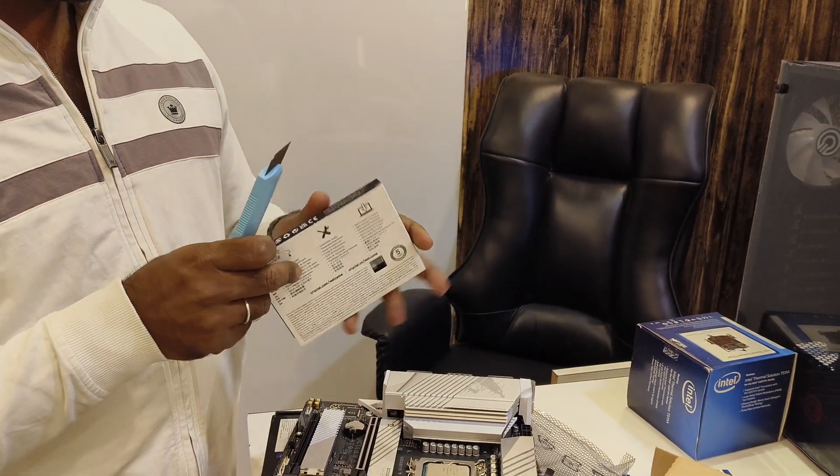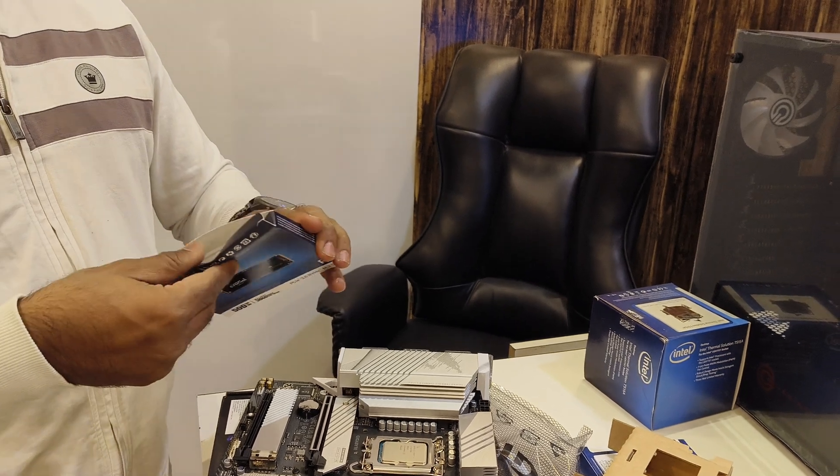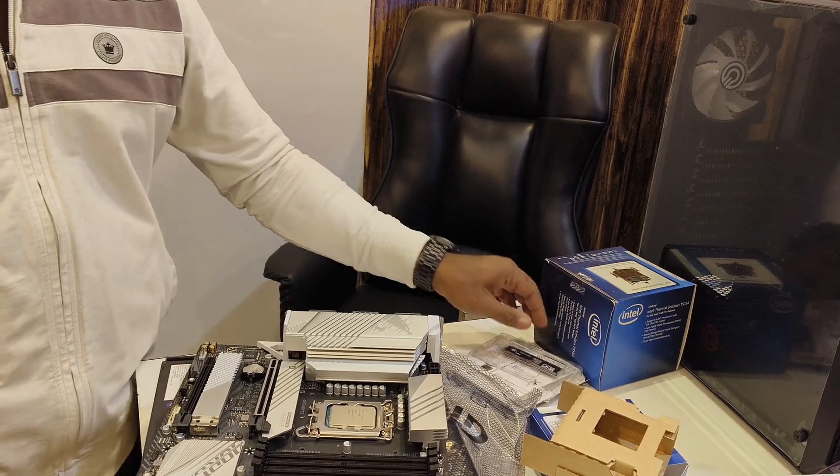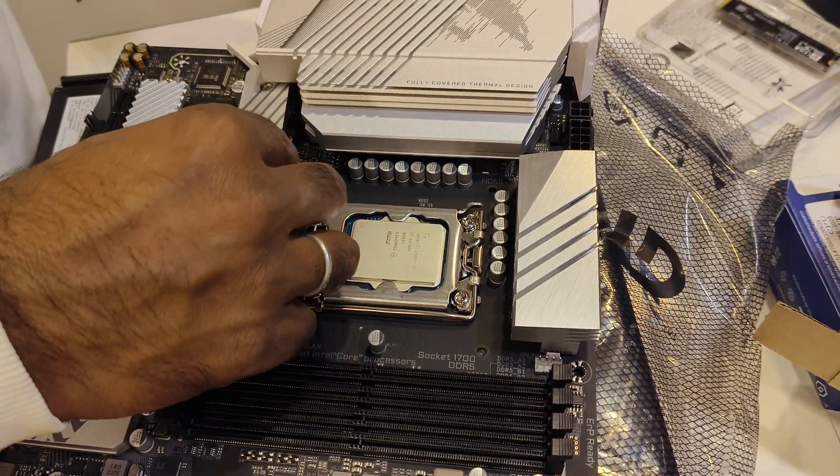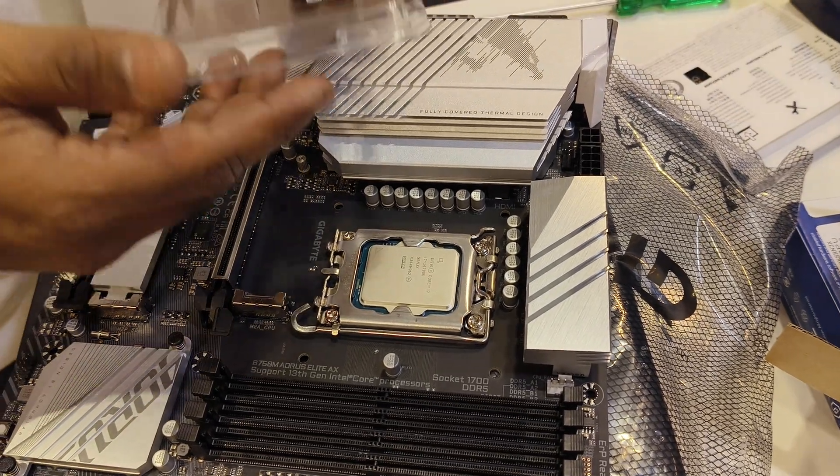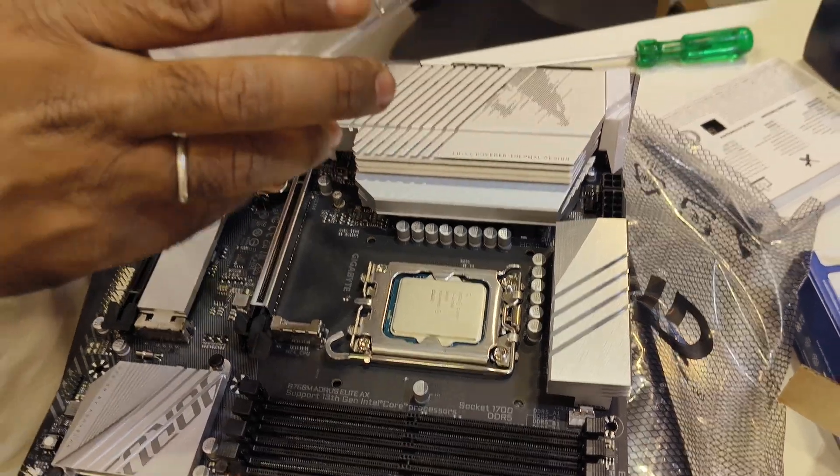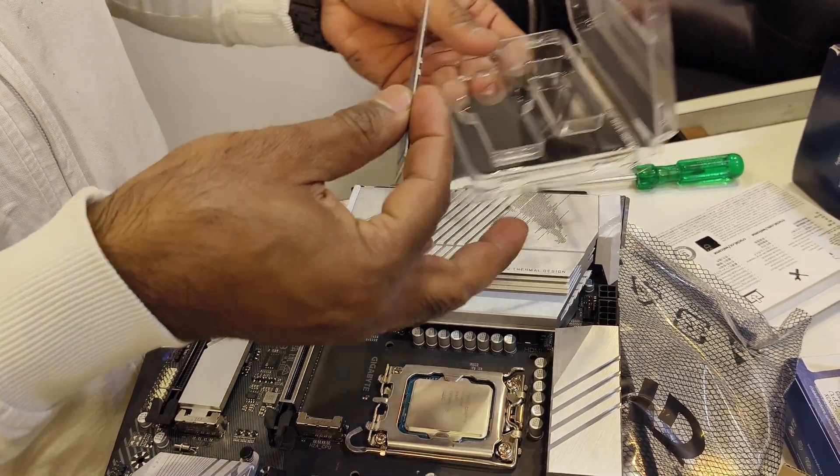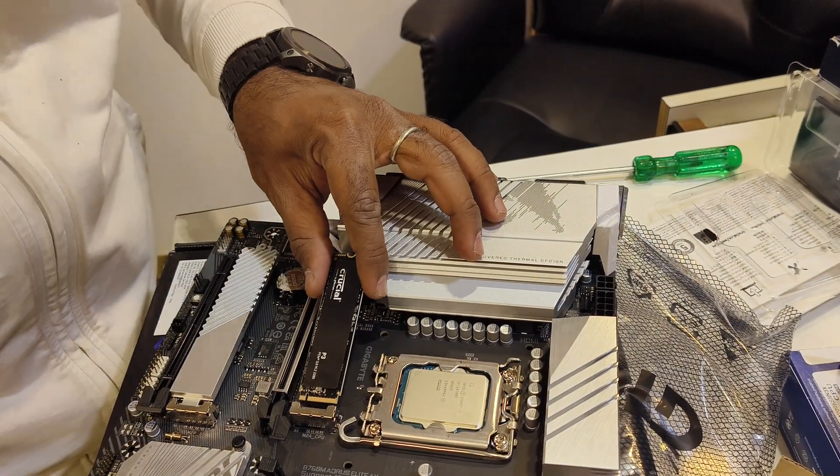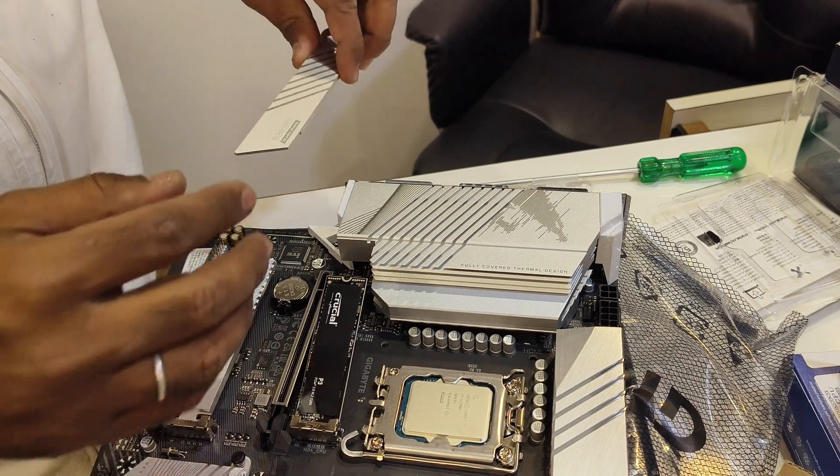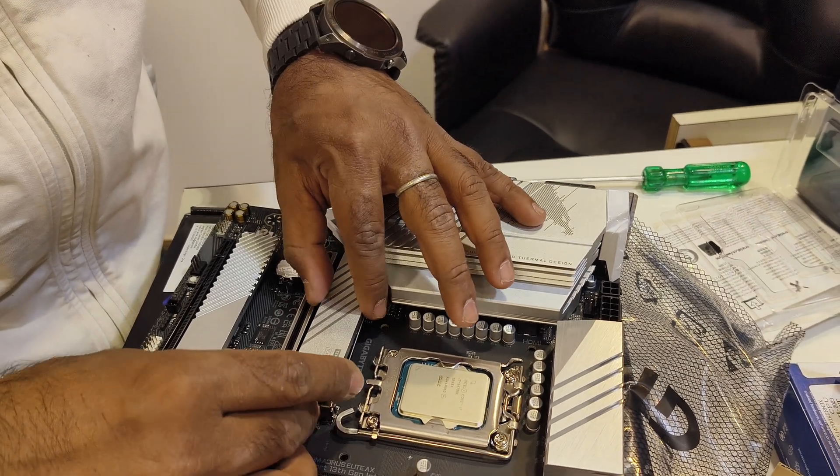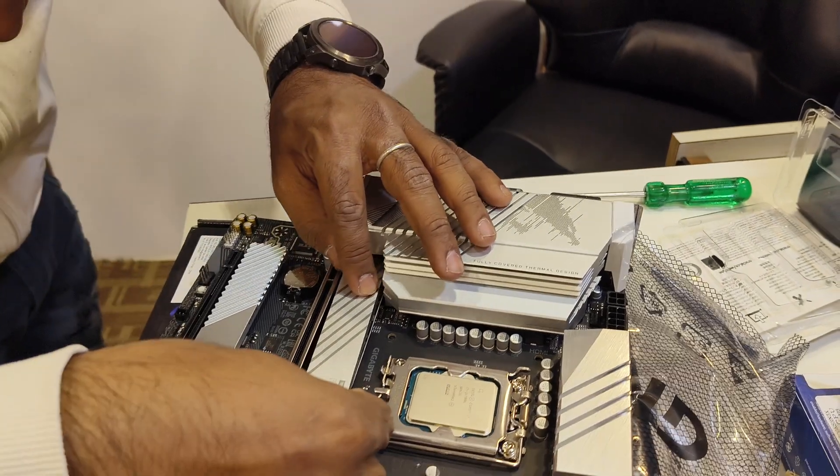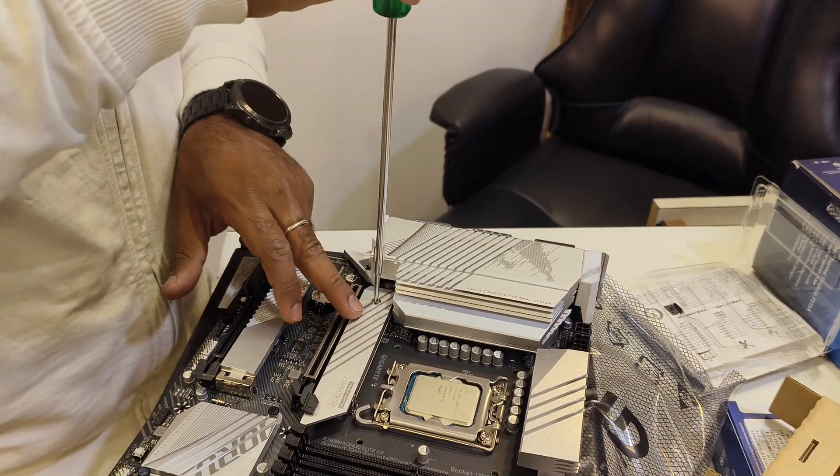And let's connect the SSD. Crucial PCIe Gen 4 NVMe 512GB fastest SSD. Install SSD.